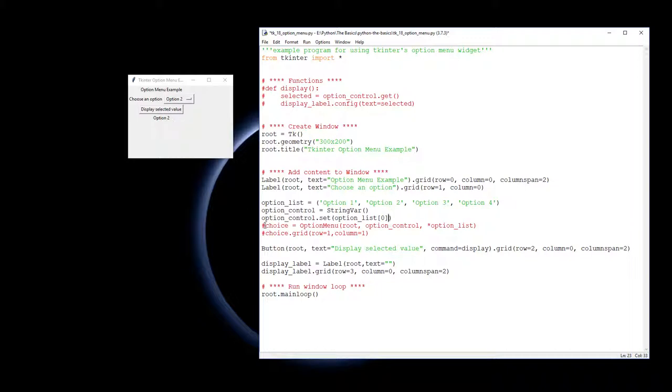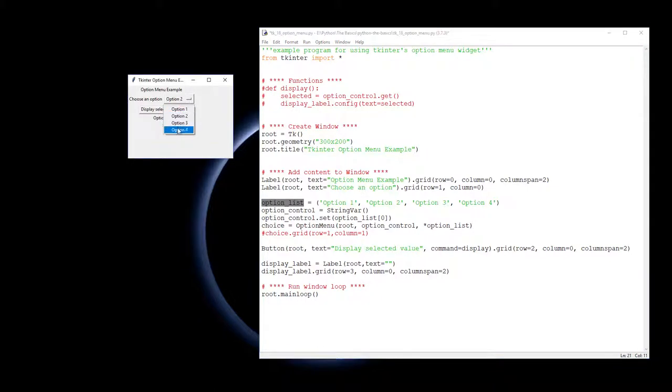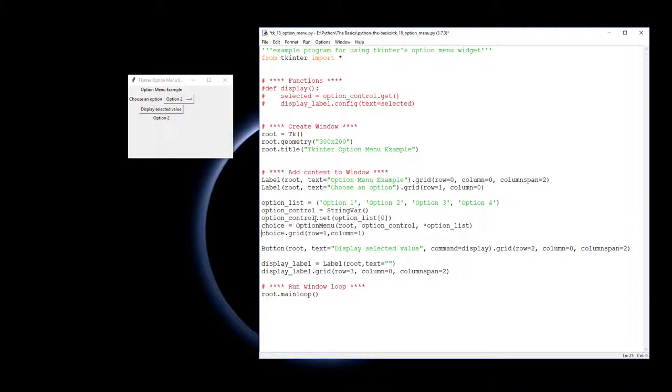Now we need to create the actual option menu. So I'm going to call the option menu choice. It is making an option menu object. It needs to go into the root window. We've got to say the variable that is associated with it, which we call option_control up here. And then the argument here - the little star says there's a whole heap of arguments in this list, and it's referring to these here, saying this is the values we want you to put down there. Once you've done that, we then need to add it using grid into the screen.